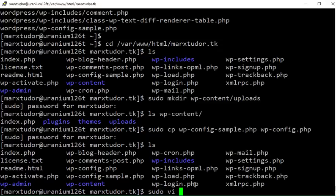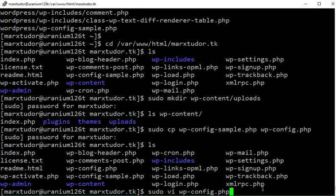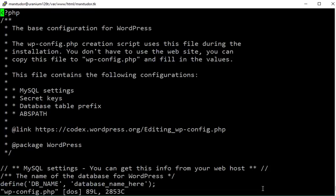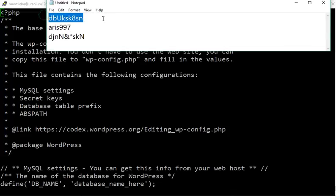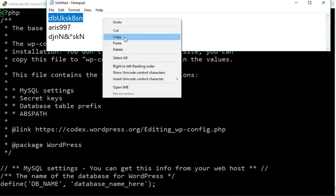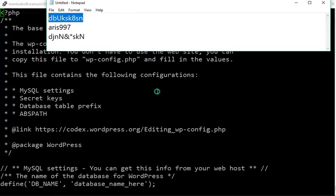Now we need to edit the wp-config file and I am going to use the vi editor. I had previously copied the database details and it was for this moment.